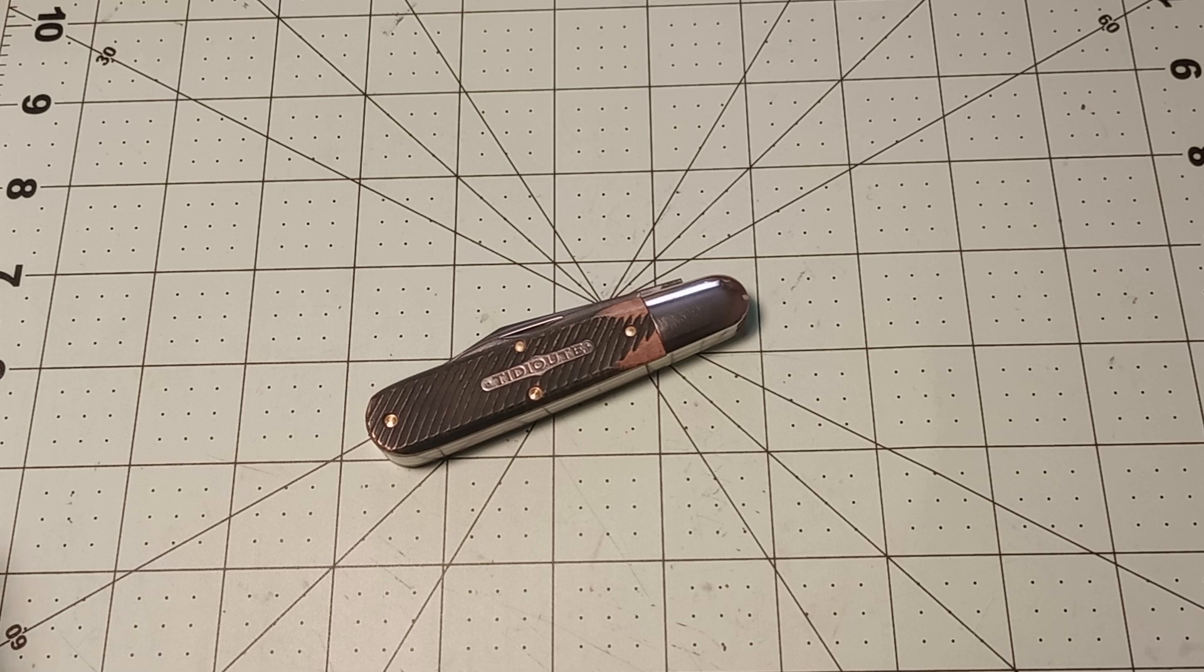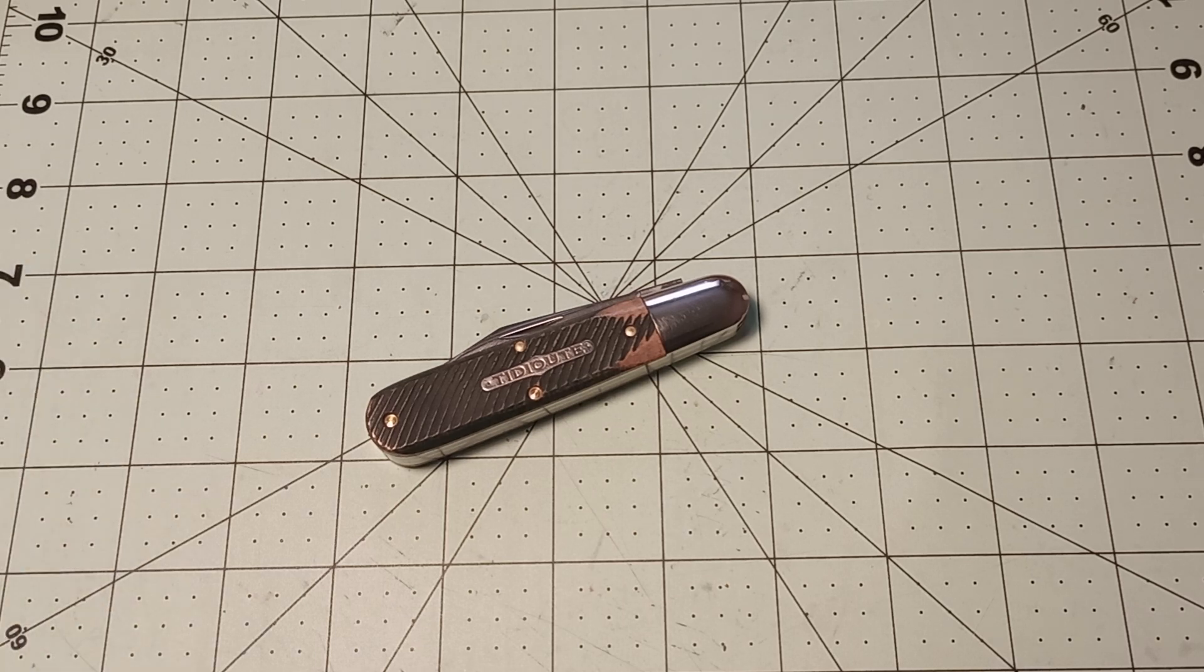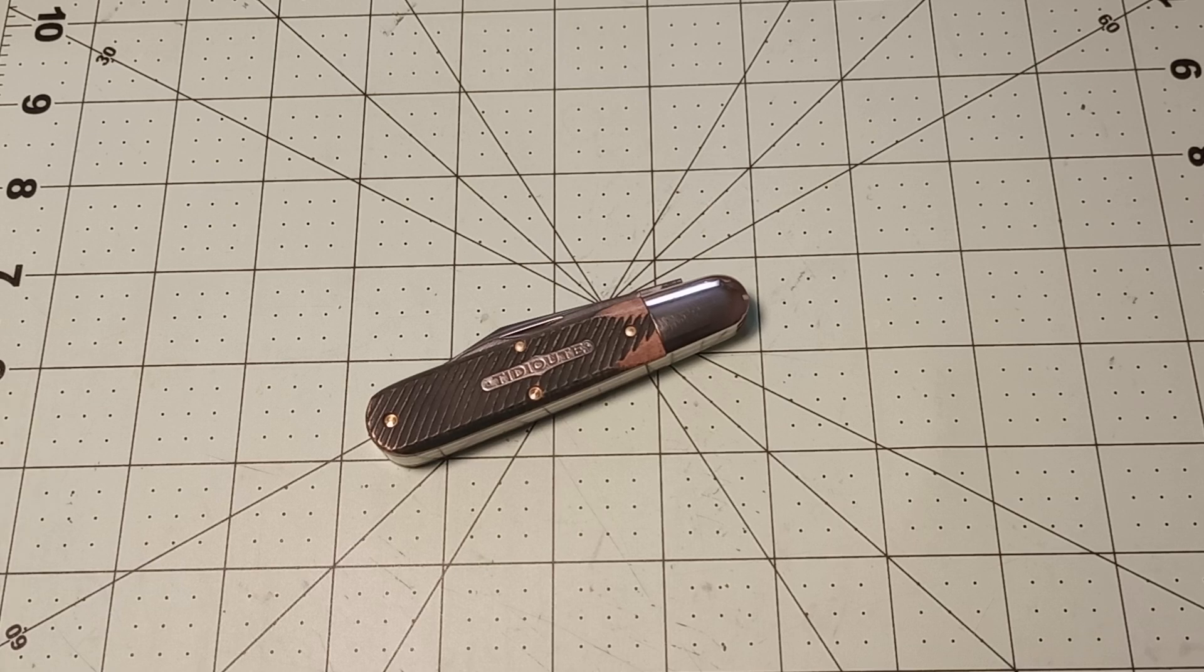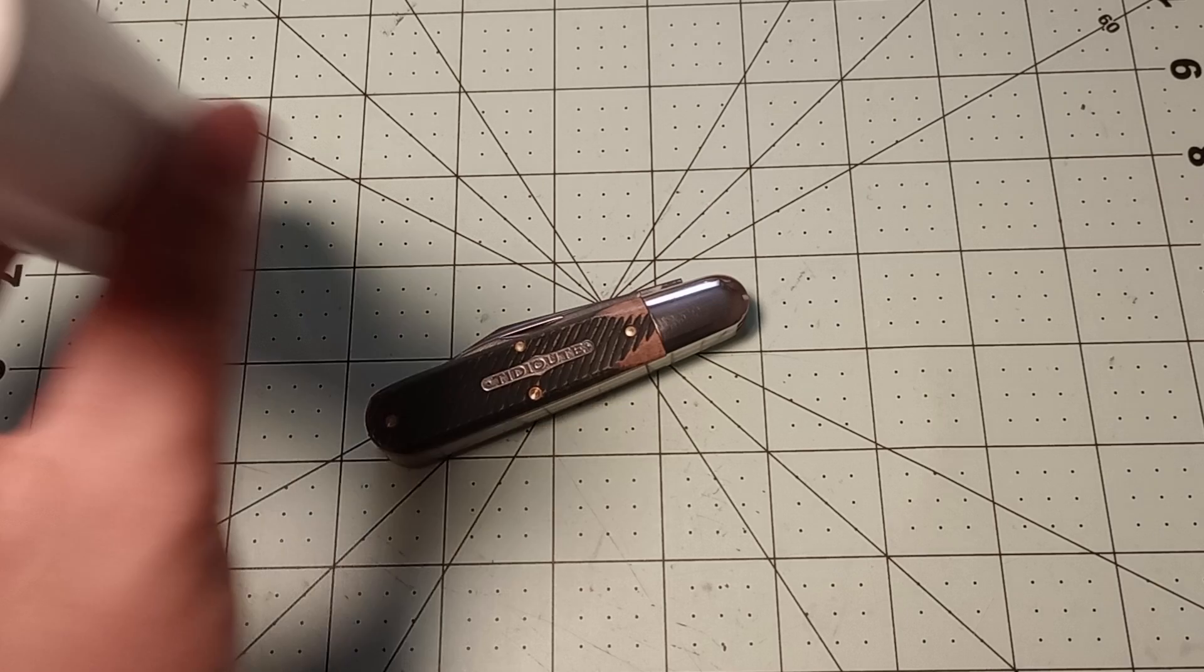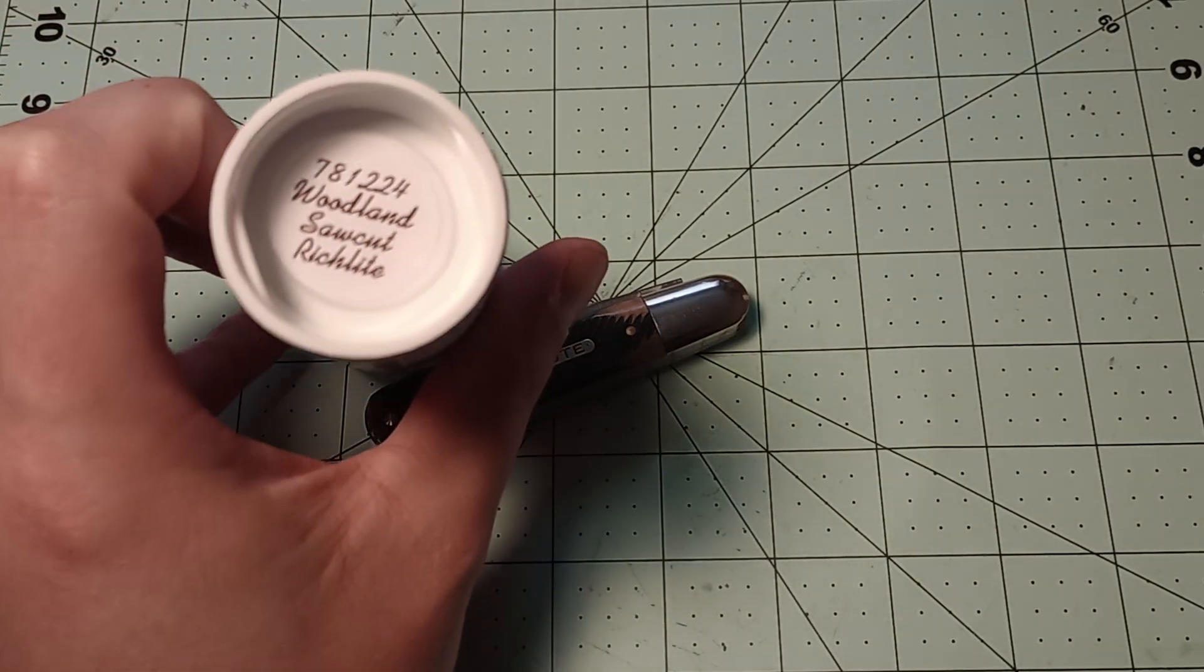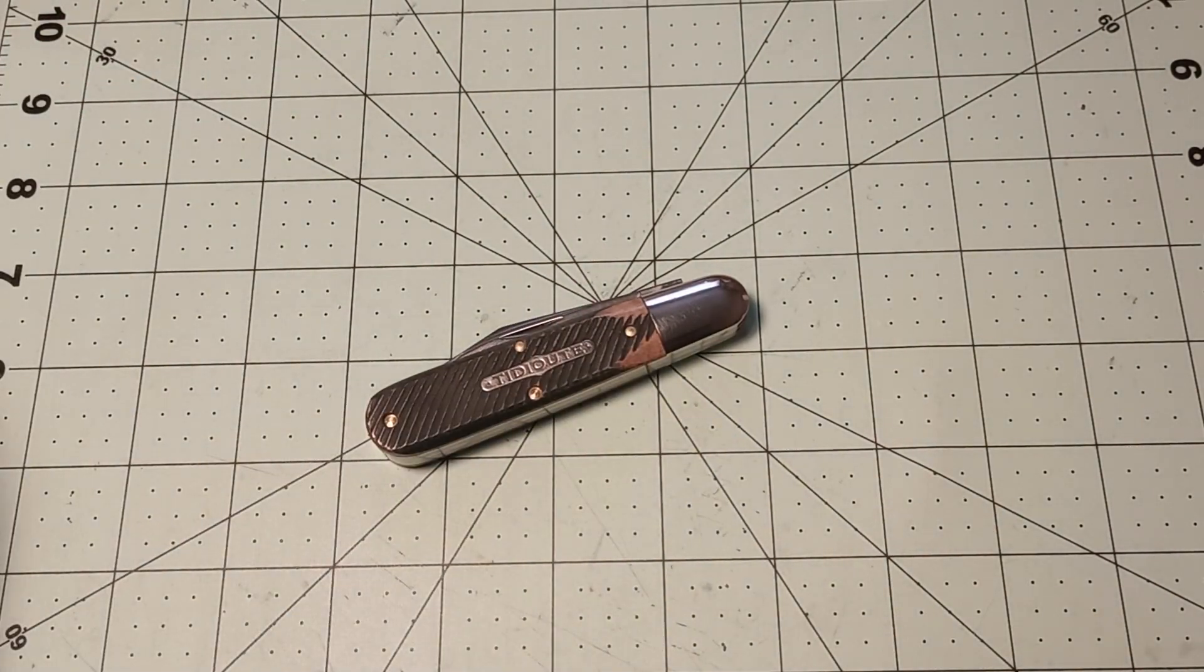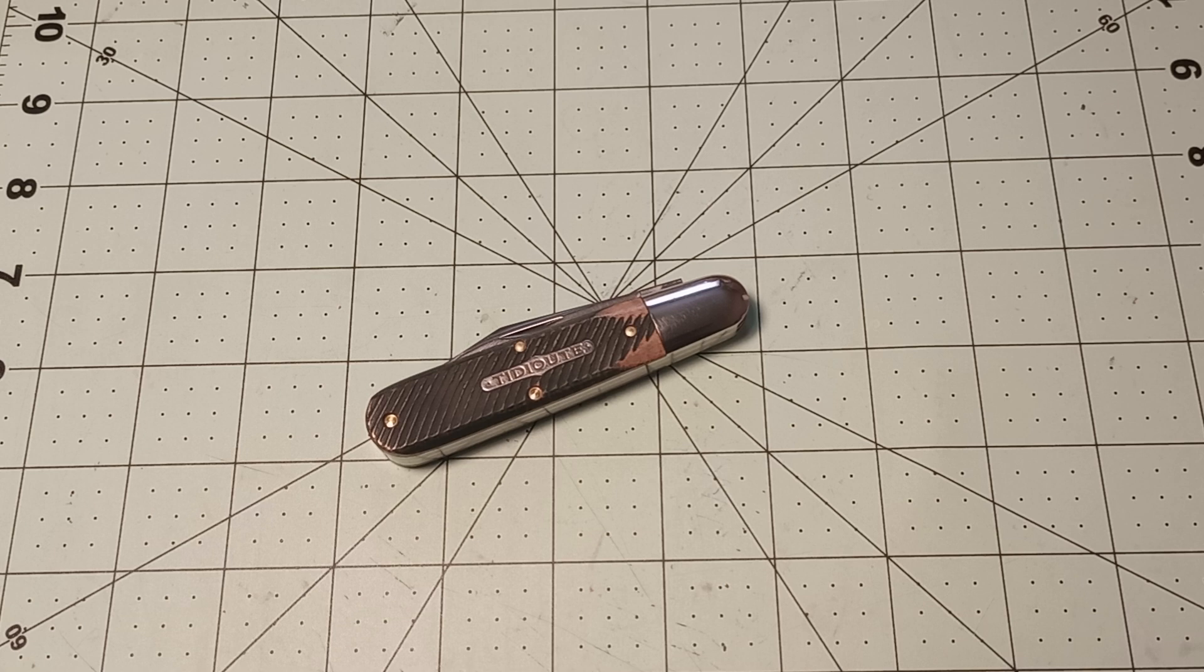But this is the Great Eastern Cutlery 78 Bullet End Barlow. It's a two-bladed Barlow. This one is in Woodland Saw-Cut Rich Light. And I quite like the Rich Light that was on my 15, so I figured I'd just go for this model because it was the first one available and I really wanted one of these.